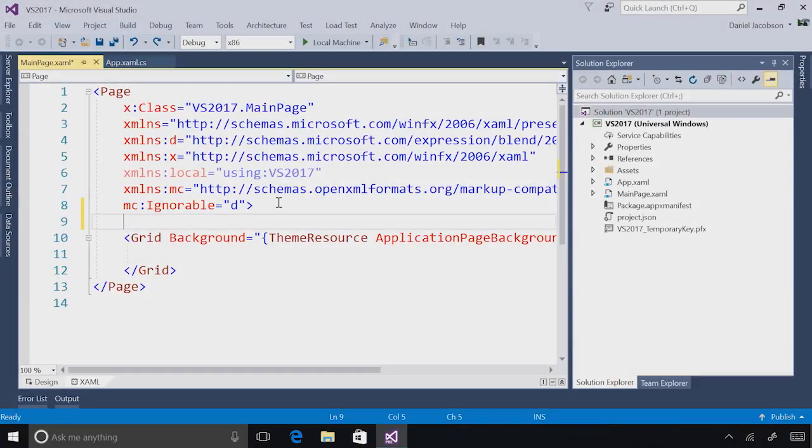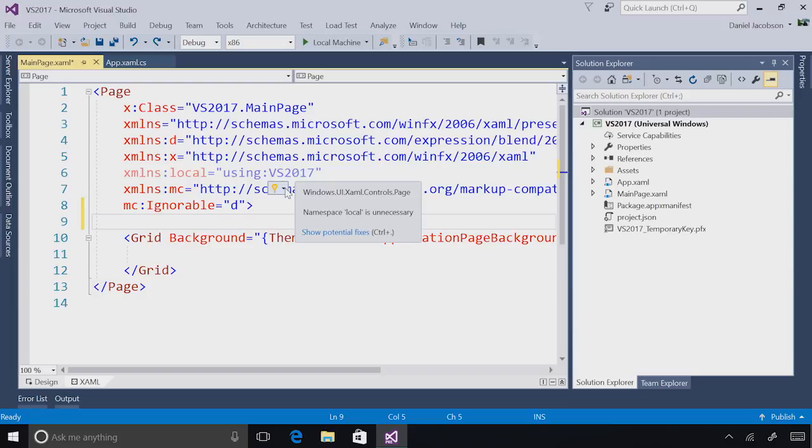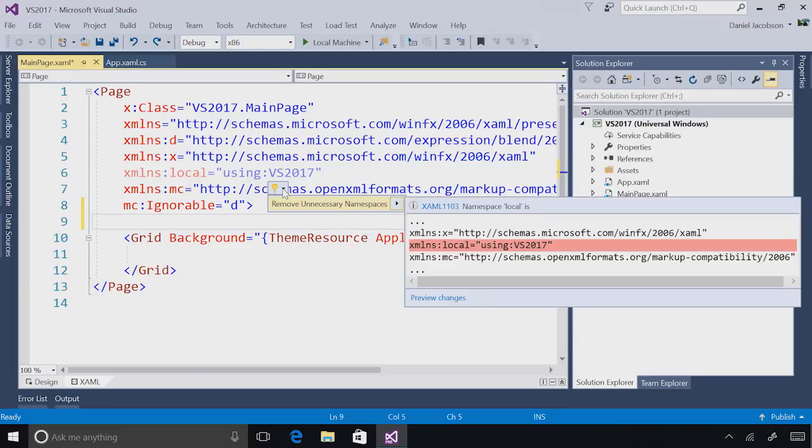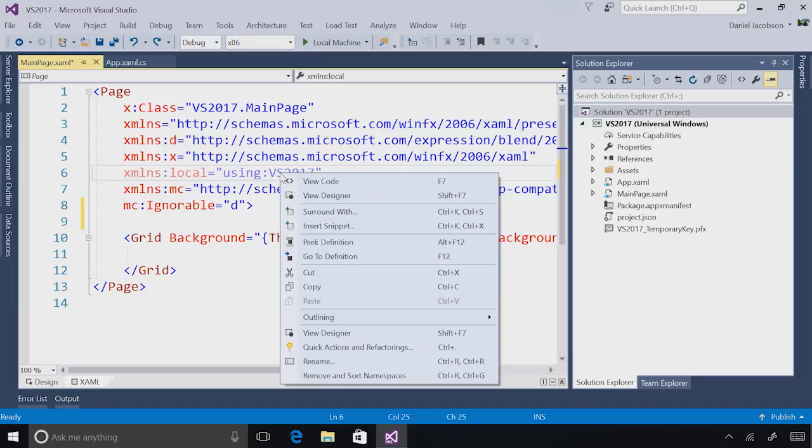The next thing you're likely to notice in Visual Studio 2017 as you build universal Windows platform applications is improvements to the XAML editor. For example, I can now remove unnecessary namespaces by hovering and clicking on the light bulb or using the control dot keyboard shortcut. In addition, I can right click anywhere in my namespaces and remove and sort all namespaces. This will ensure consistency across the XAML files in your solution.